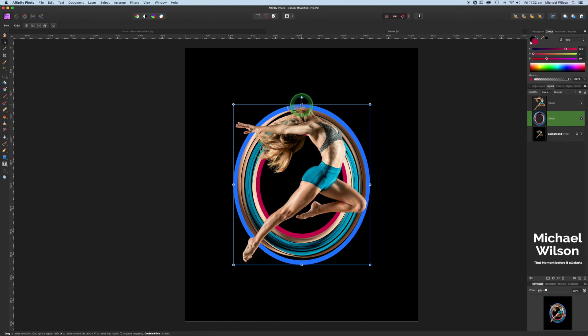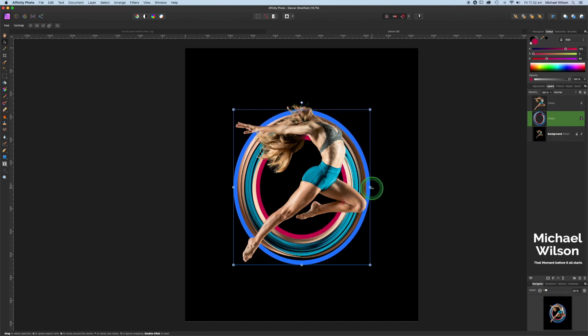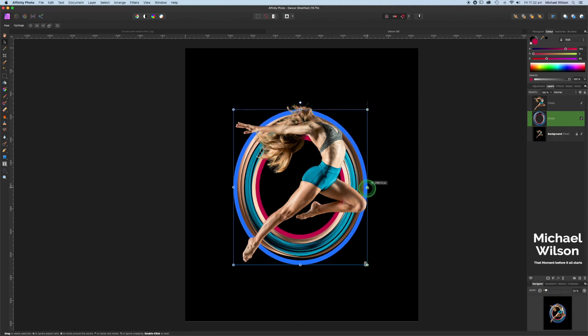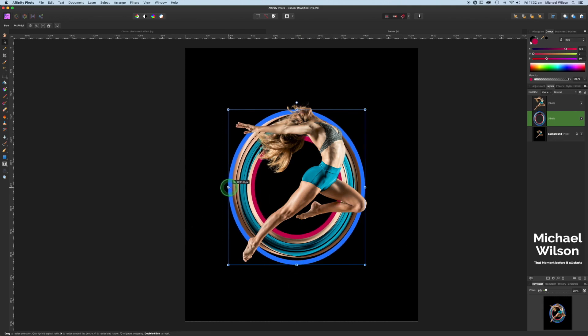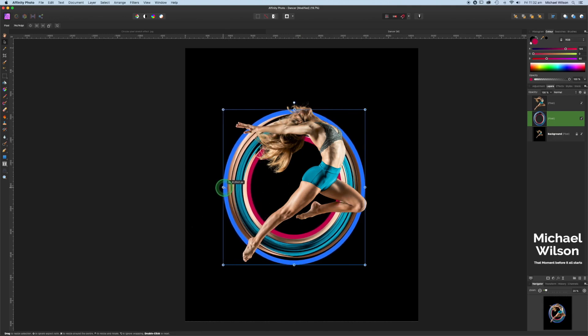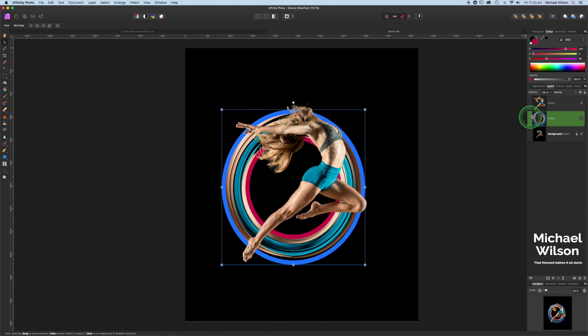So what I'm going to do is just move this just behind her head there, just behind the model's knee and stretch it out a little bit here.